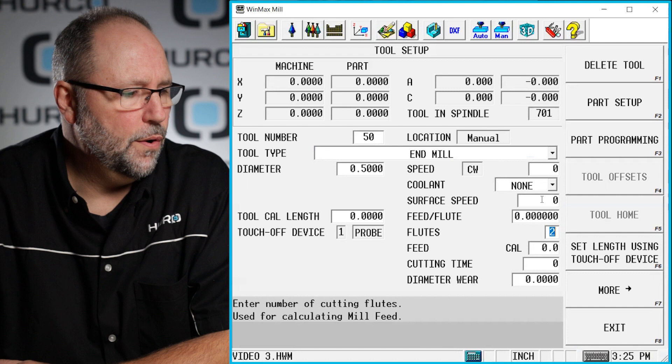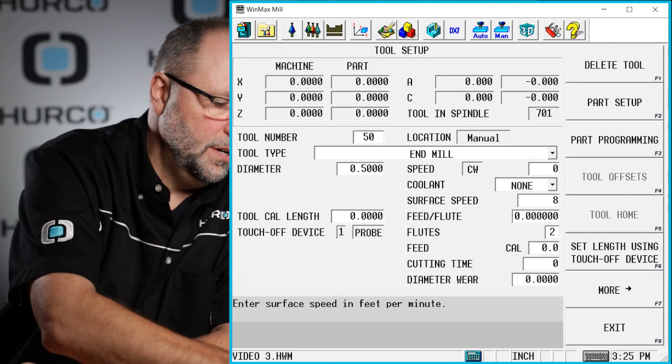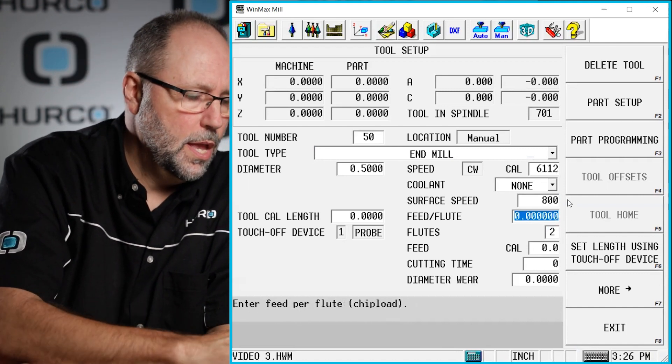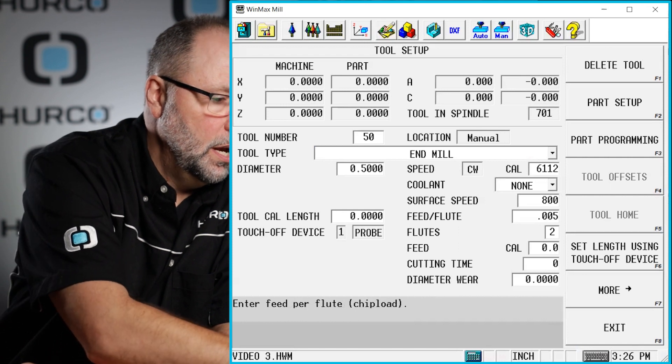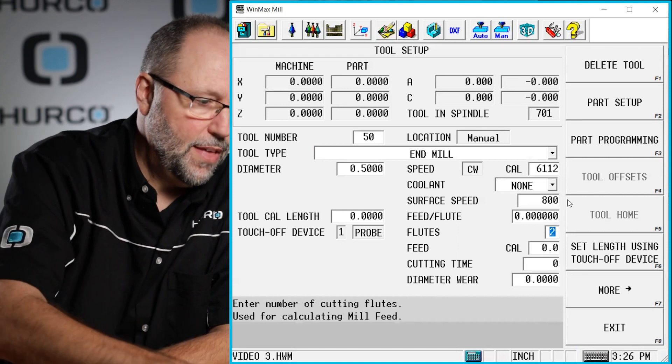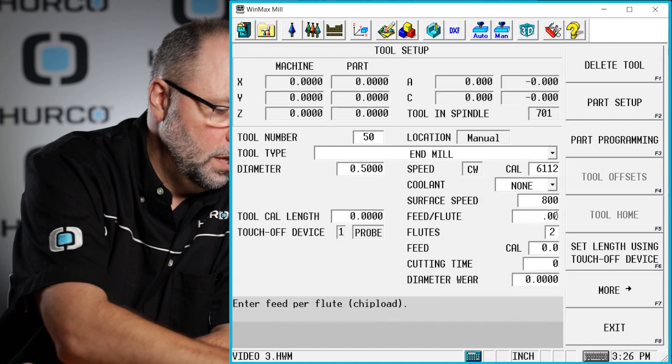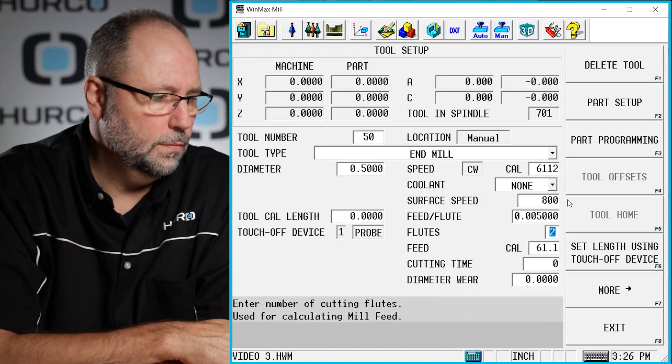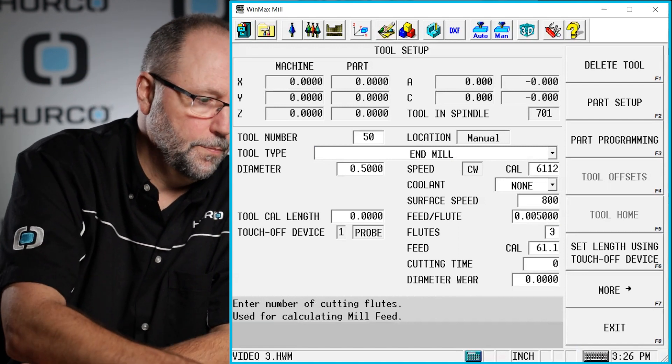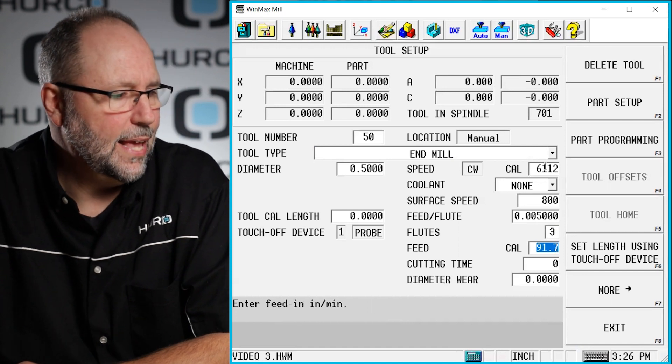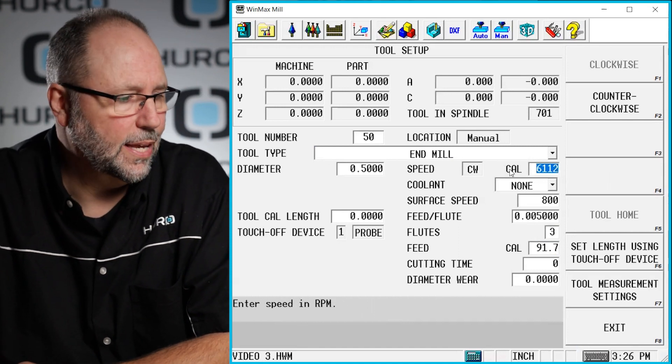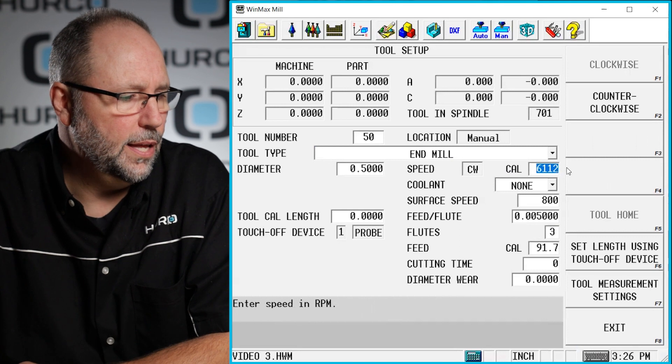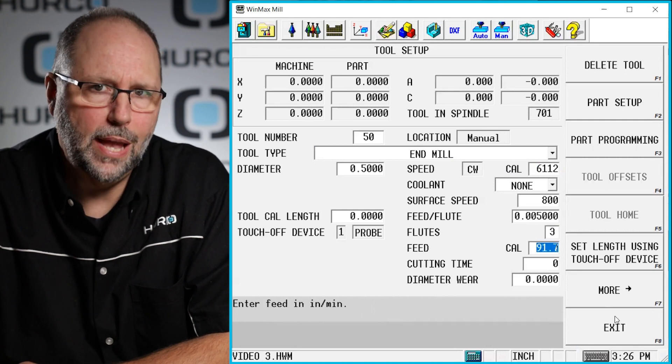So if I go here to surface speed and I put 800 and I say I'm going to go five thousandths chip load or five thousandths per revolution and the number of flutes, then you'll see that it calculated. I can tell that by the CAL next to it, it's a calculated value, calculated the RPM, calculated the feed rate.